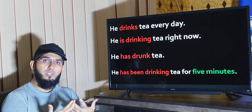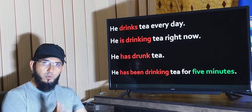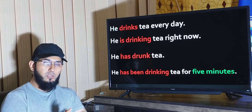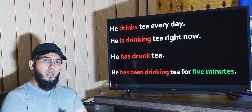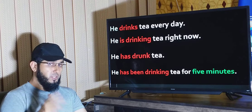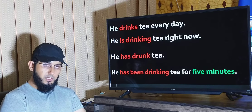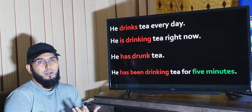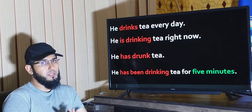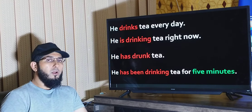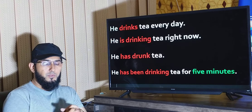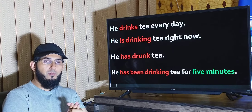Hello everyone and welcome to the Practical English channel. In this very short video, I'll be explaining the differences among all present tenses. I hope you will enjoy watching this short video. Let's begin.